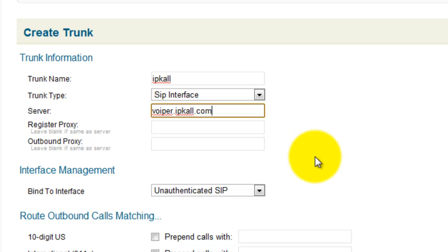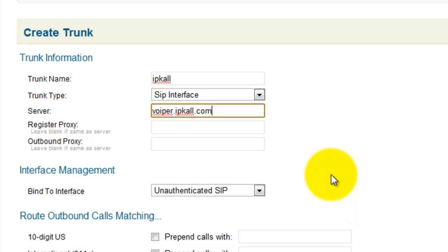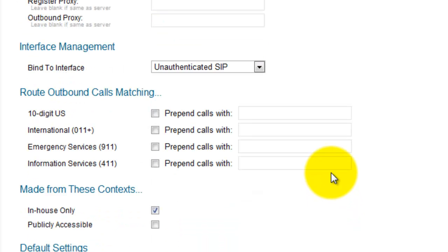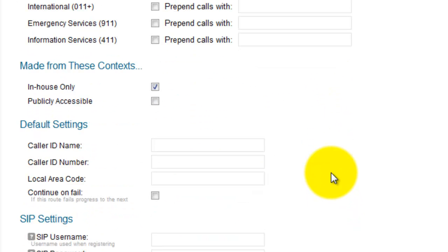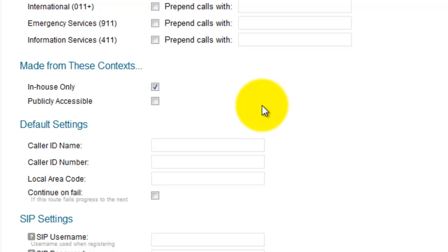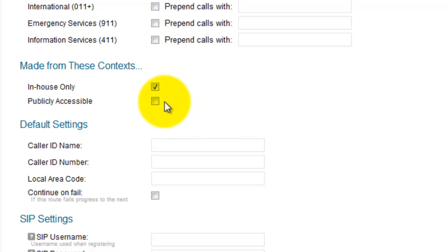Register proxy we leave blank. Outbound proxy we leave blank. Bind interface is unauthenticated SIP. Scroll down — the rest of these are fine. Under "Made from these contexts," both in-house only and publicly accessible should be checked.